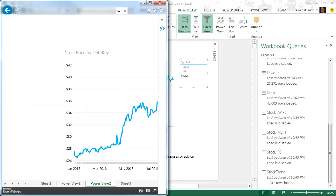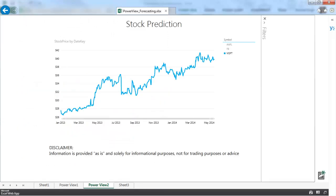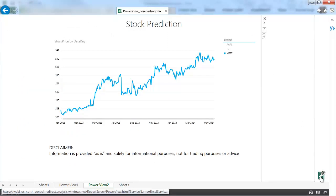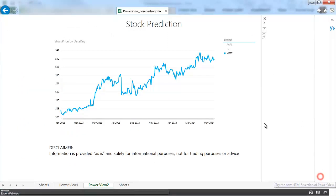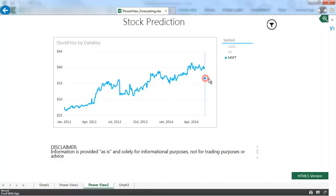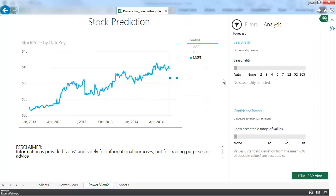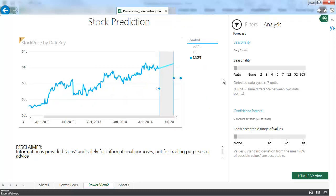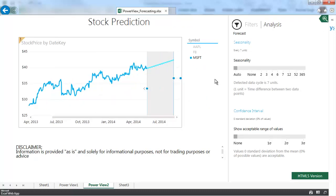Alright so I have created the sheet and uploaded it to Power BI and clicked the HTML5 button to enable forecasting and here I am. Things are looking on the up and up.